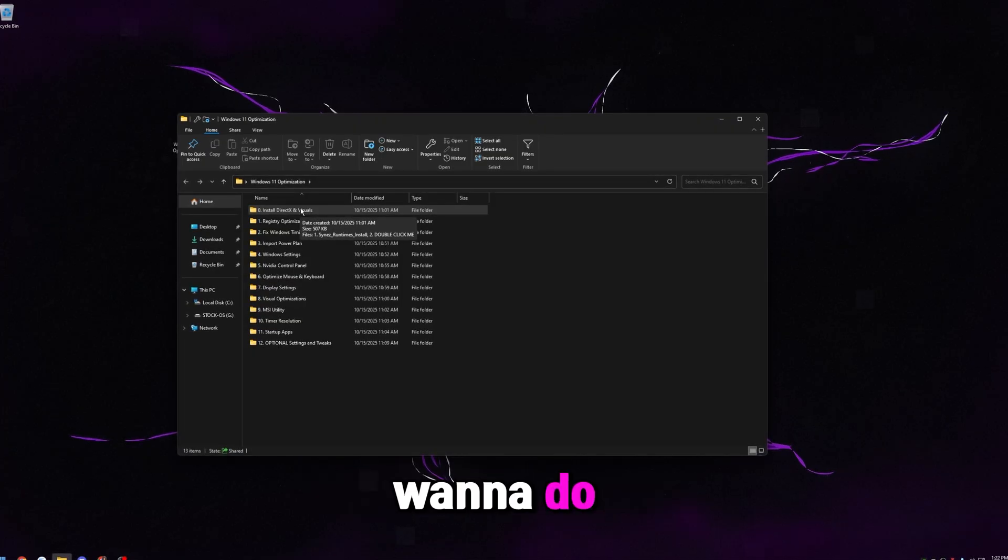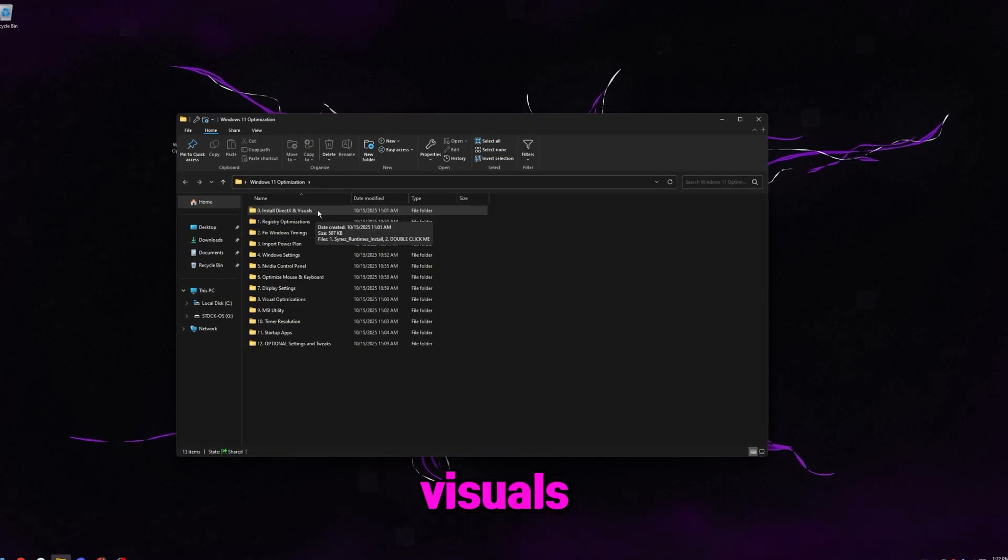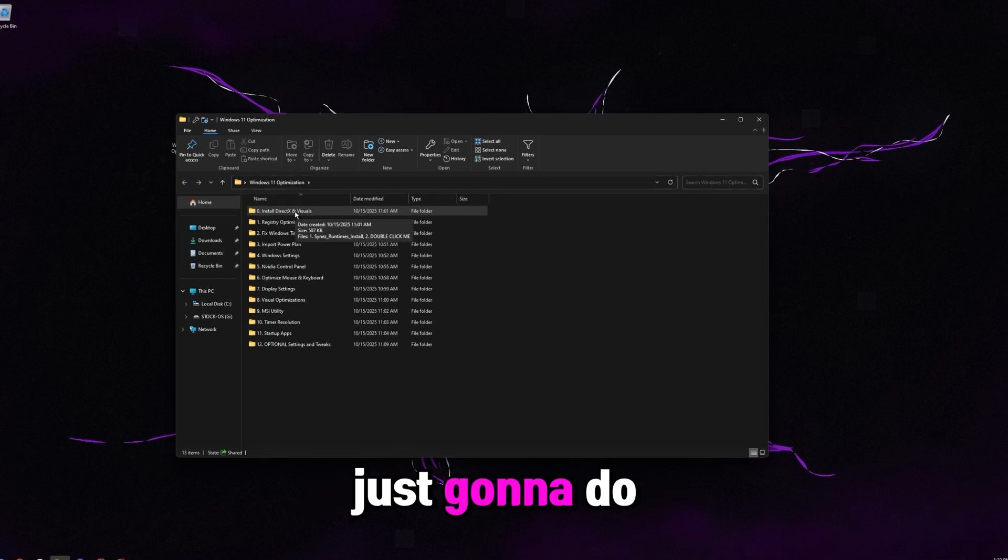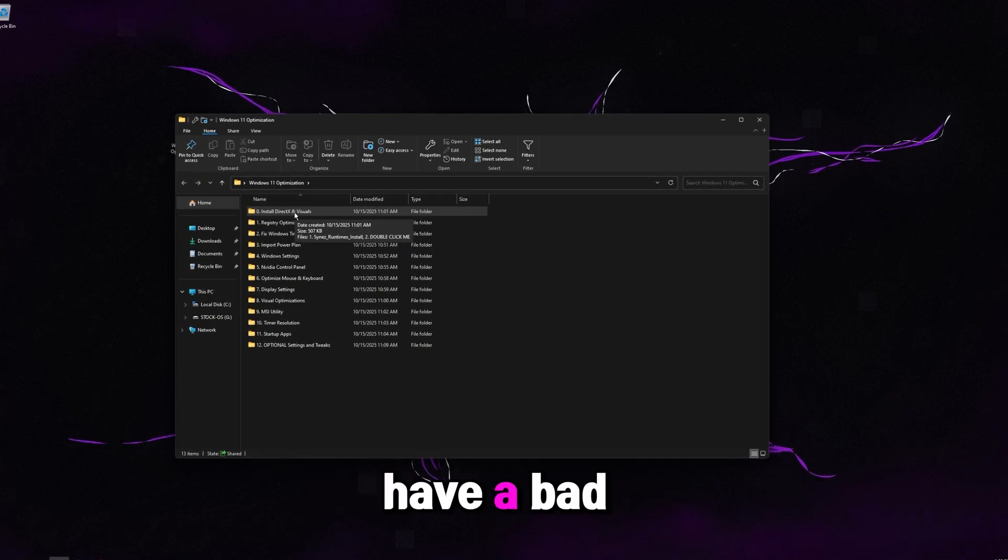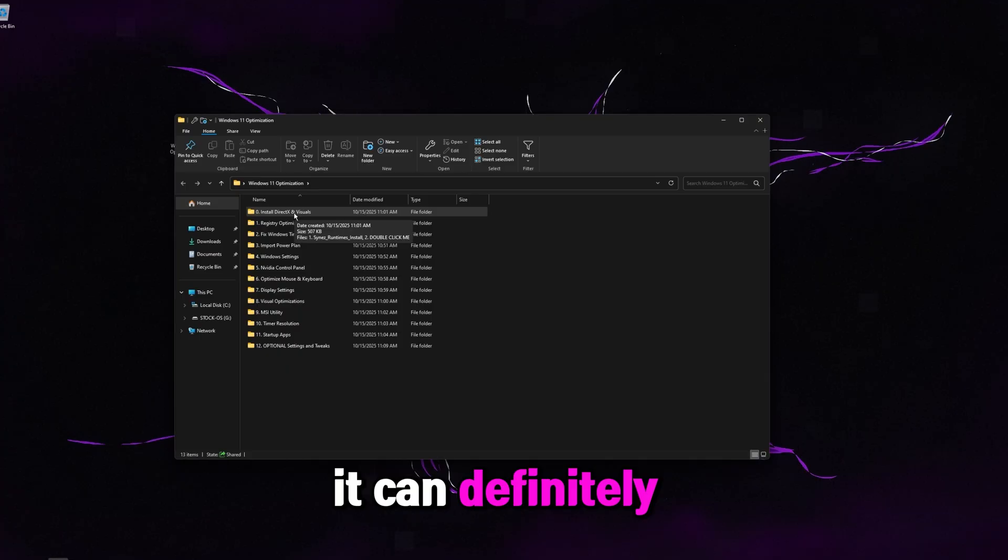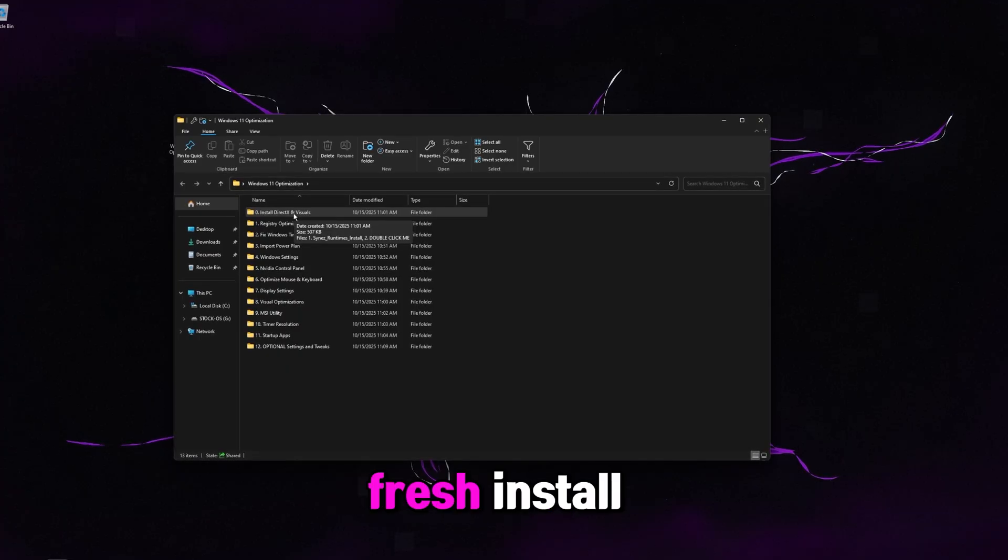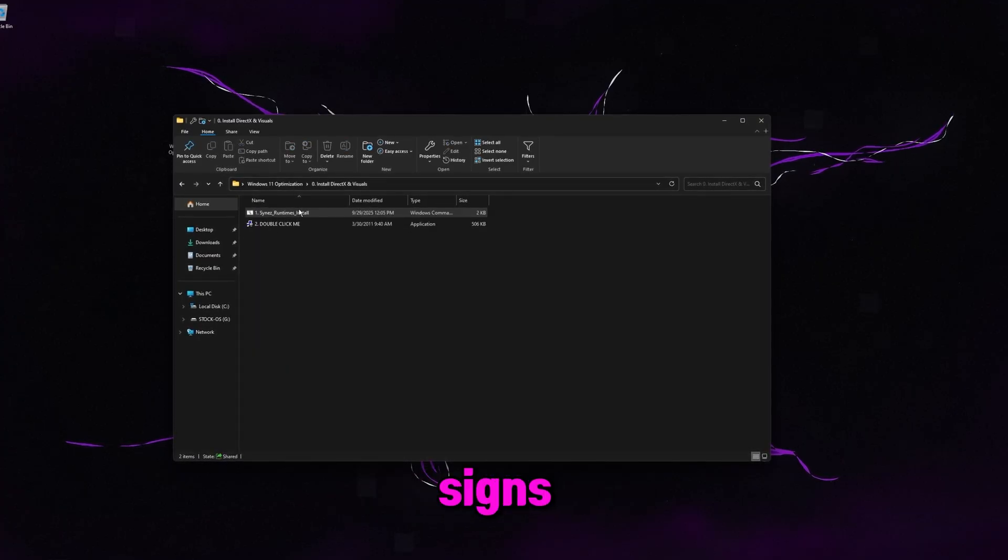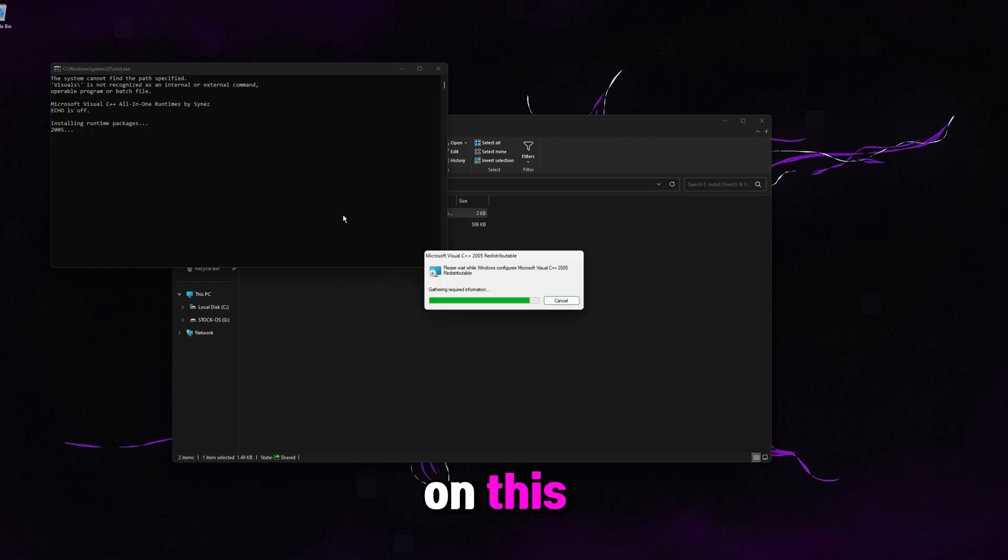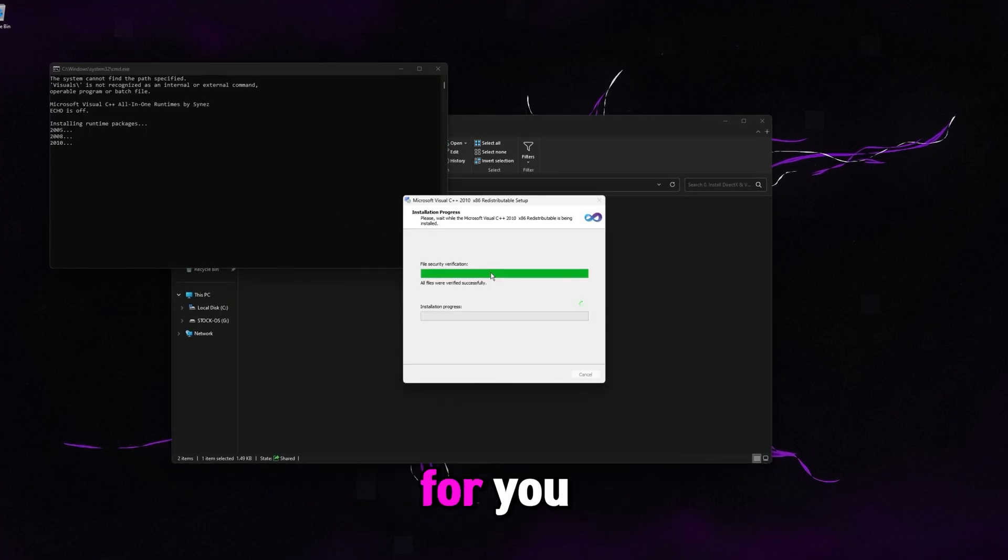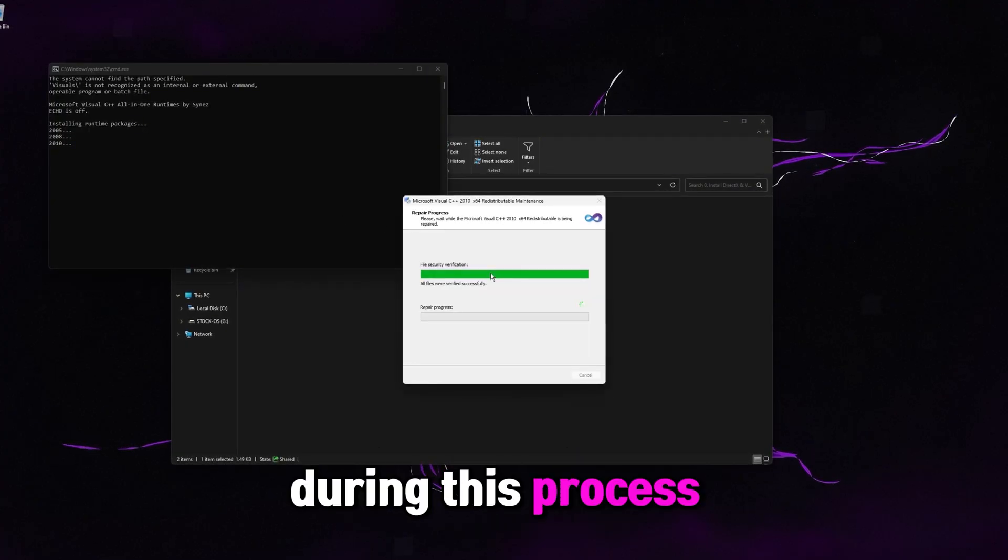So the first thing we're going to want to do is install our DirectX and visuals. If you've already installed these, don't worry. We're just going to do them again, just to be safe. If you do have a bad or corrupt install of one of these, it can definitely cause issues in your games. So we're just going to get a fresh install. Double click on this. It says runtimes install. Just double click on this. This is going to install everything automatically for you. You don't have to click anything during this process.